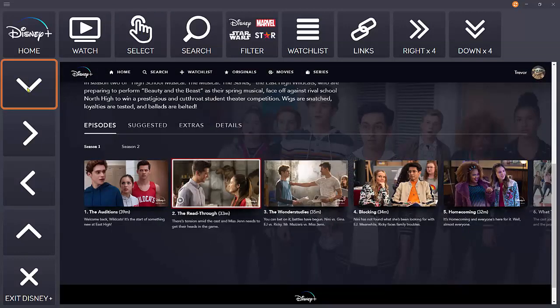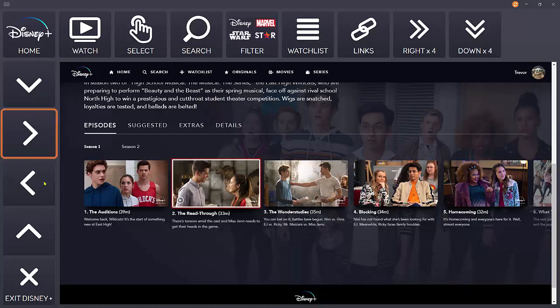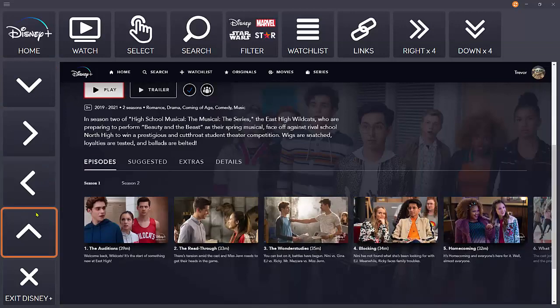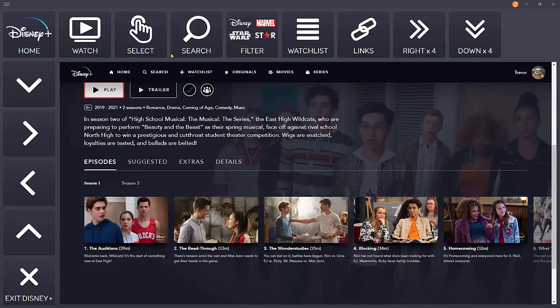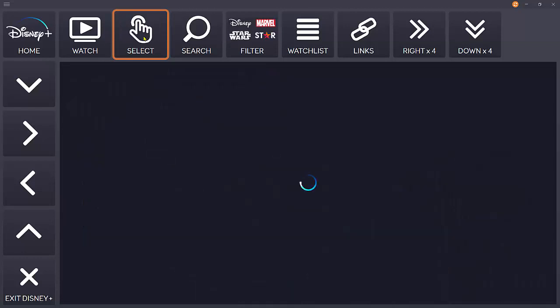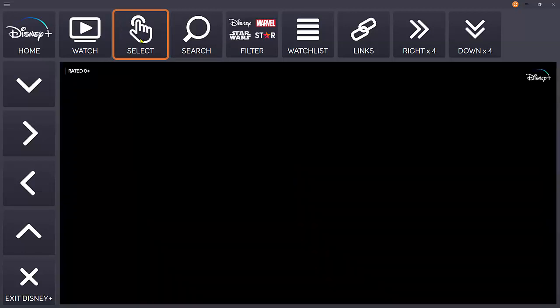From this page, you can also choose a specific season or episode of a show as well. If you select the play button on this page, like so, the video will start playing.